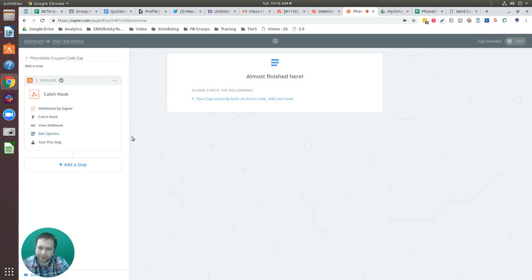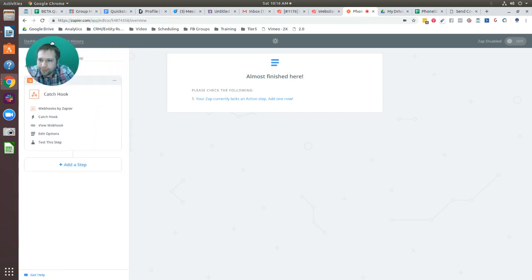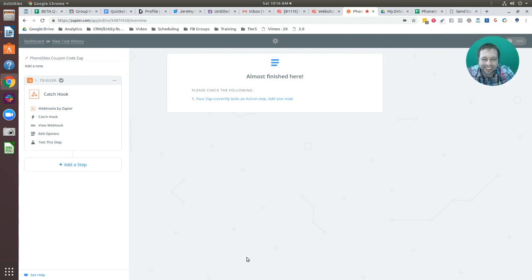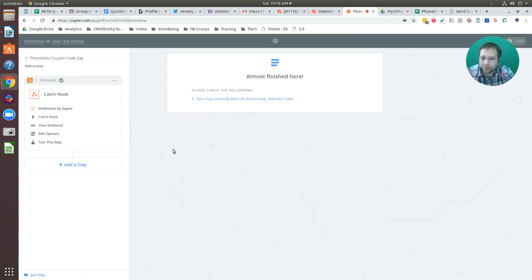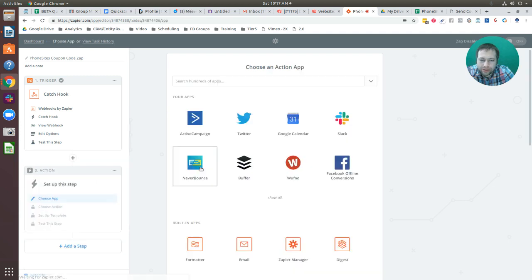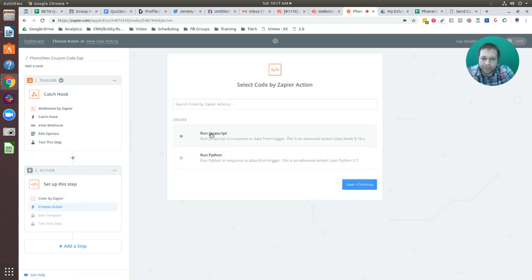Now I need to set up a couple of additional steps. I'll select 'Add a Step,' go to Action Search, search for 'code,' and select 'Code by Zapier.' I'm going to select 'Run JavaScript,' then save and continue.